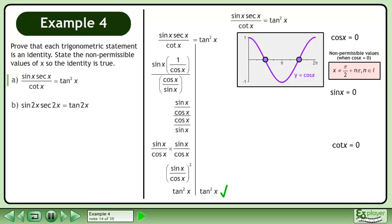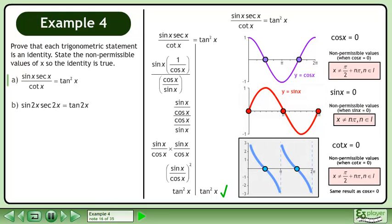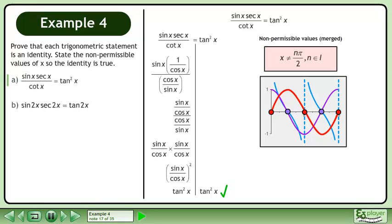Non-permissible values occur at π over 2 plus nπ, where n belongs to the set of integers. Merging the solutions yields non-permissible values at nπ over 2, where n belongs to the set of integers.